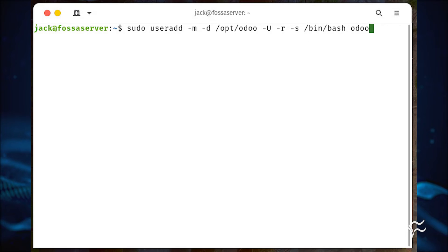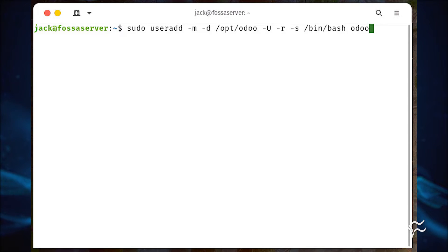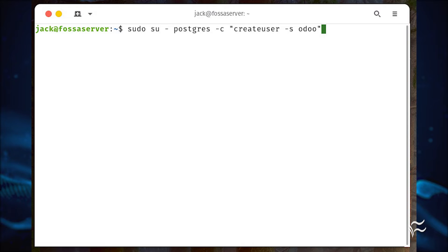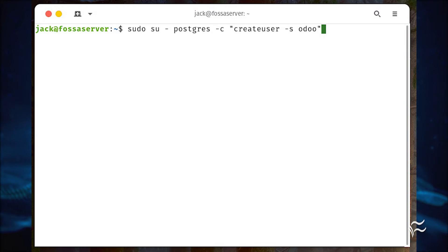We need to create a Linux user and a PostgreSQL user. First, create the Linux user with the command sudo useradd -m -d /opt/odoo -U -r -s /bin/bash odoo. Next, create the PostgreSQL user with sudo su - postgres -c createuser -s odoo.